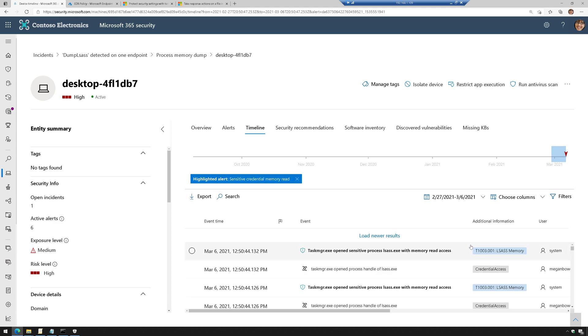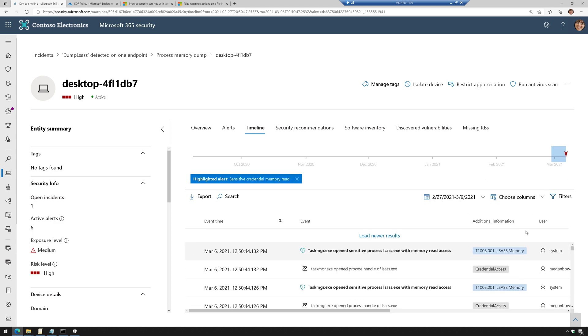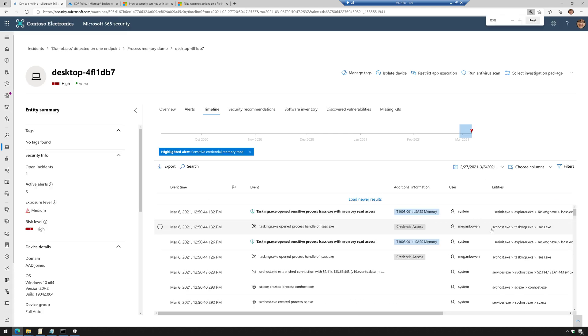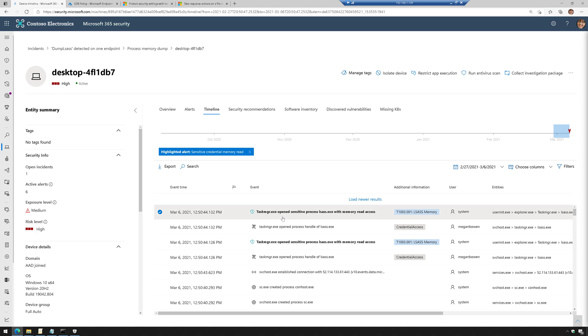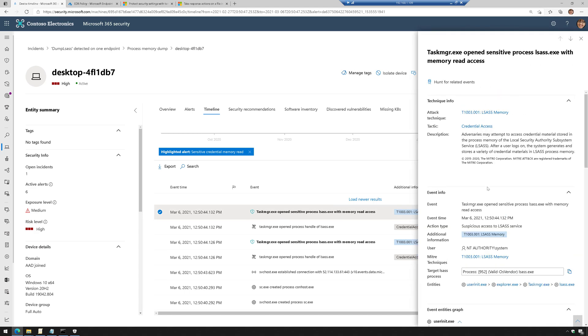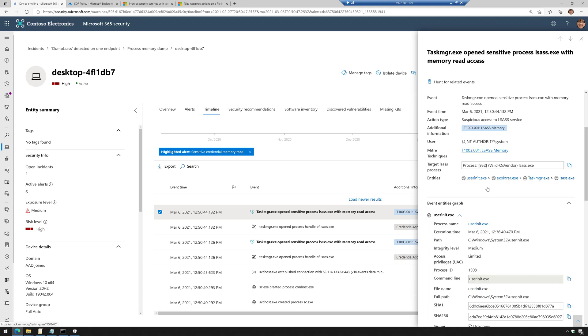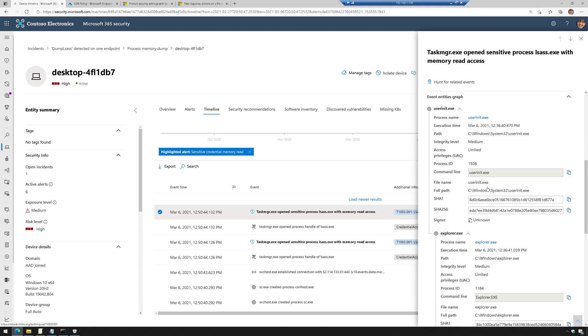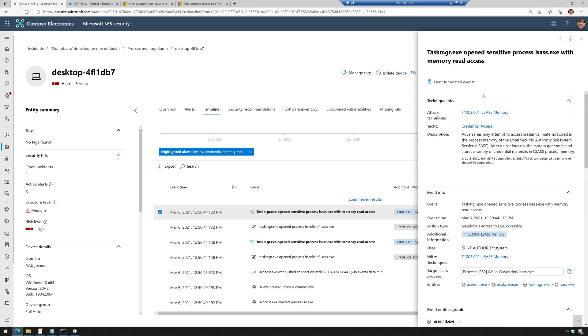and it's going to show me all the surrounding events for that activity. So this is where I use task manager to do the dump. And this is giving me more information about what happened there. I can even